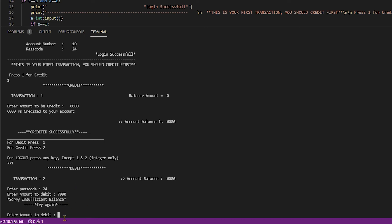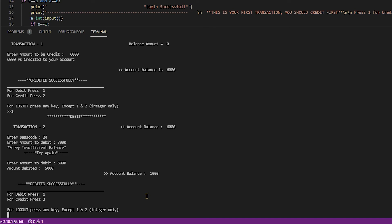Enter amount to debit. I type 5000 and debited successfully. Account balance is 1000.